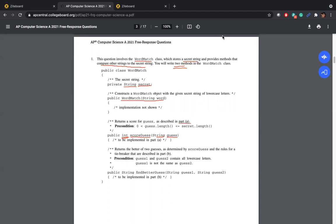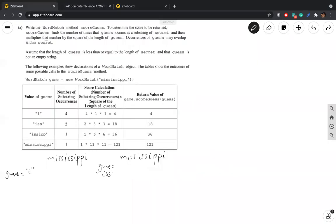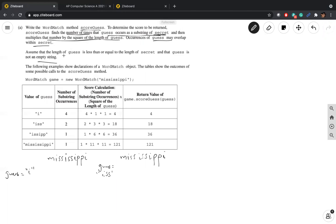The method scoreGuess finds the number of times guess occurs as a substring of secret, and then multiplies that number by the square of the length of the guess. So we multiply the length two times to get the final answer, and it may overlap within secret. We don't have to worry about edge cases where the guess is an empty string, since we can assume the length of guess will be less than or equal to the length of secret.